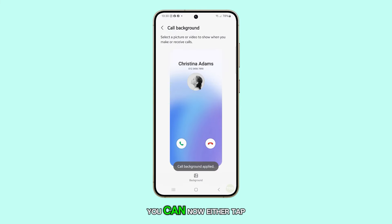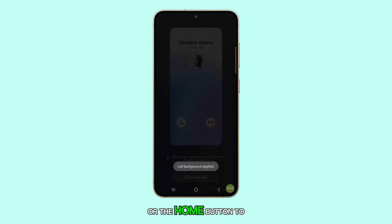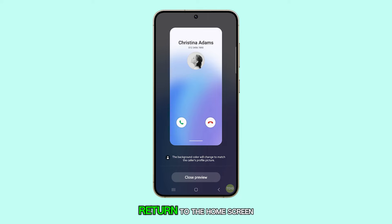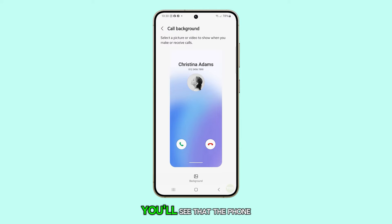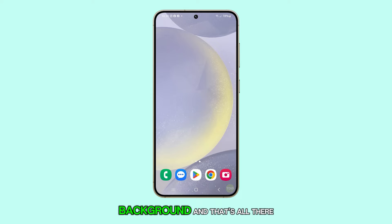You can now either tap the back button or the home button to return to the home screen. The next time you receive an incoming call, you'll see that the phone displays the default background.